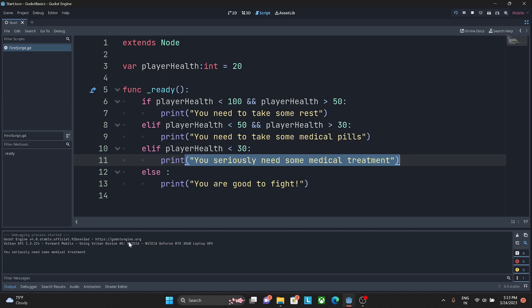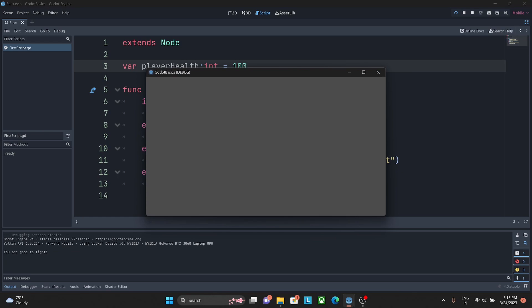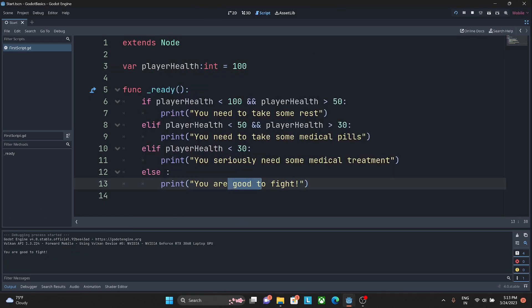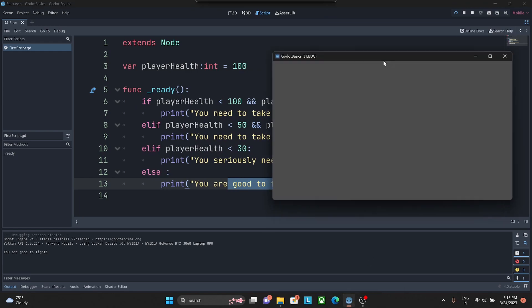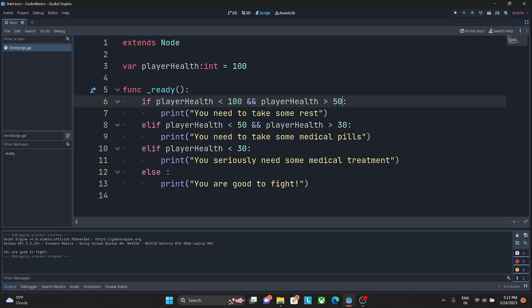Setting player_health back to 100 and hitting replay shows 'you are good to fight' — the else block executes. That covers the if, elif, and else statements. There is no limit on how many conditions you can check simultaneously. In later videos when we make an actual game, we will see these used in real scenarios. The second part will cover more conditional checks and statements.